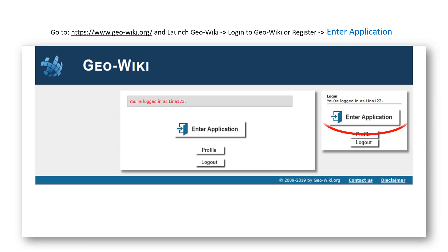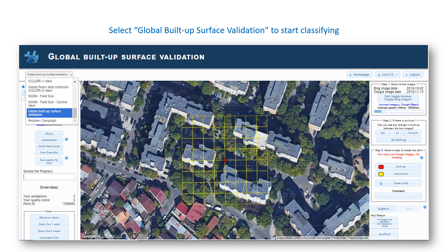Then, just click on Enter Application and you are ready to start. On the top left of the GeoWiki screen, select Global Built-up Surface Validation to start classifying. GeoWiki will remember your settings, so the next time you use GeoWiki, you will be taken directly to the campaign.